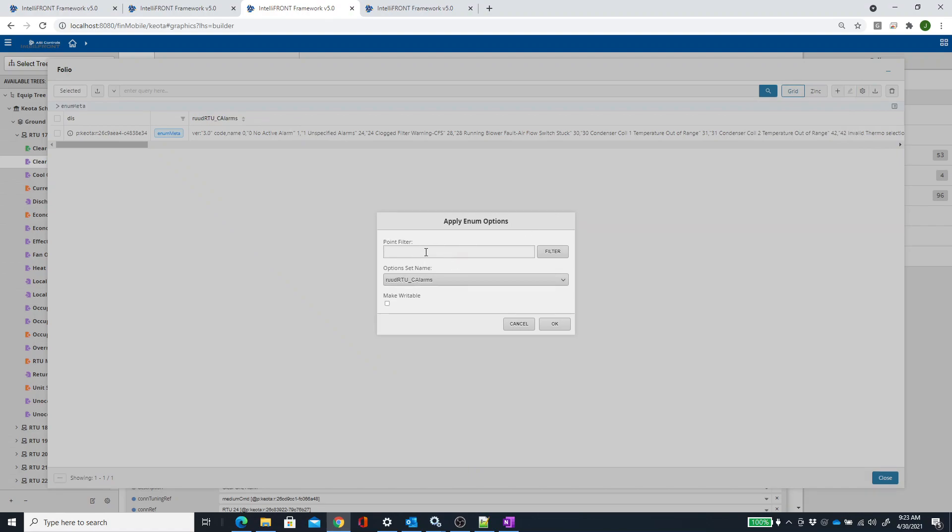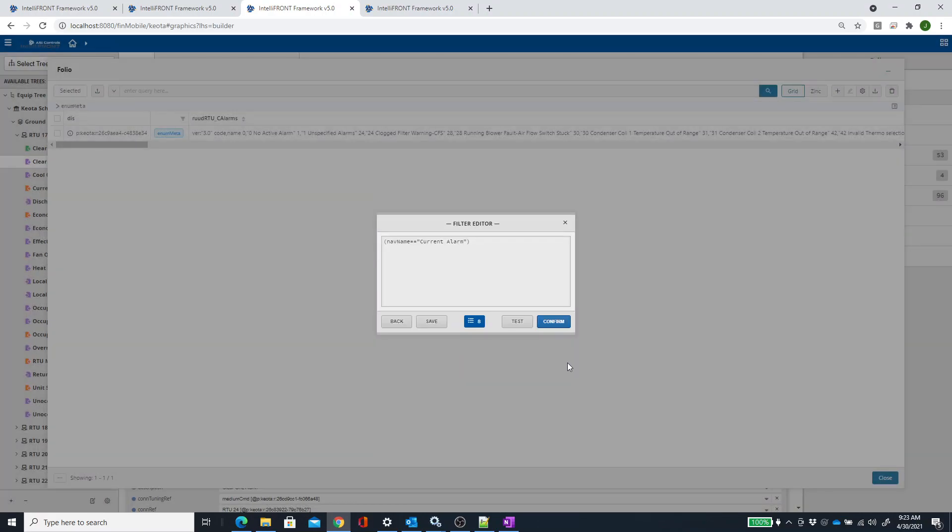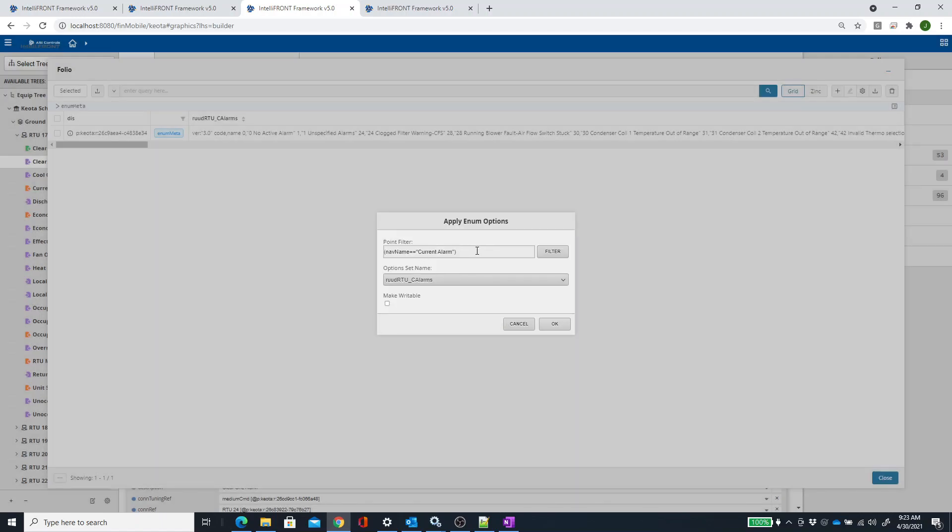In my case, I have eight rooftops. So I can do nav name equals current alarm. You can click on the filter to test it. You can hit Test. Well, there's eight. So I can hit OK and confirm. Now that would have got all eight of them.